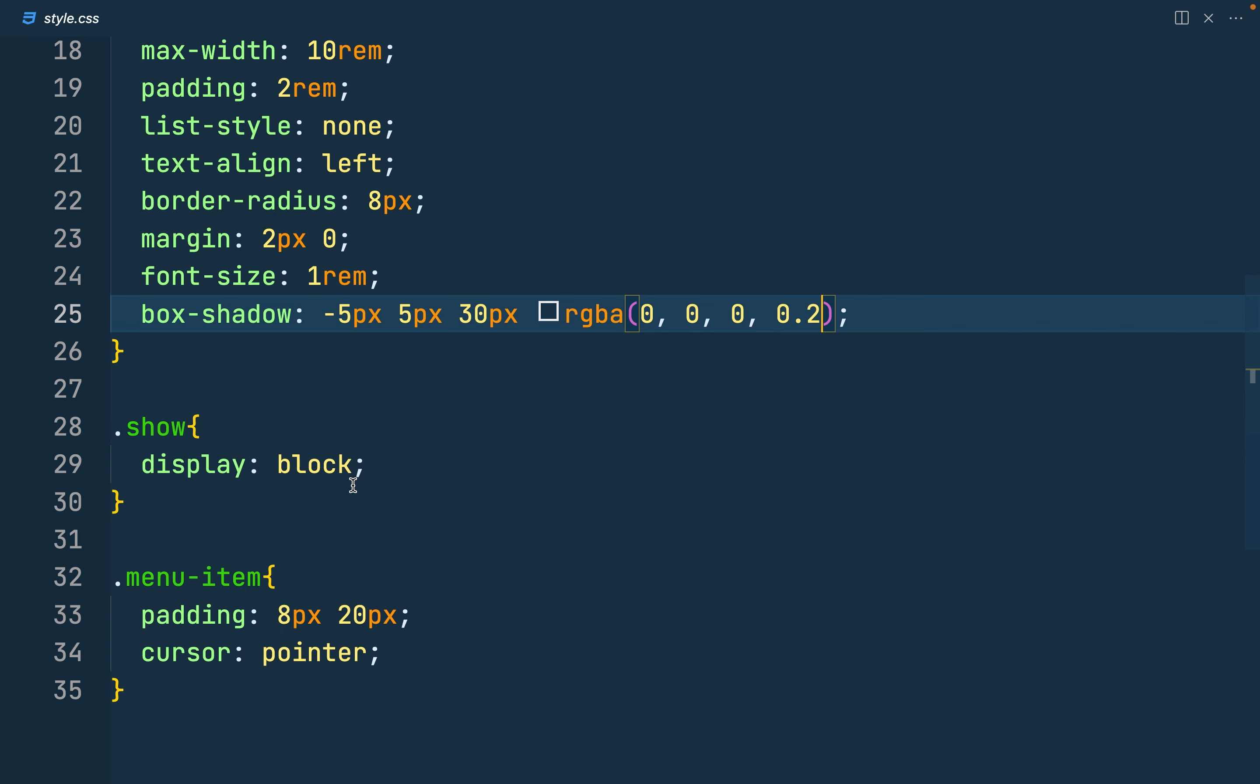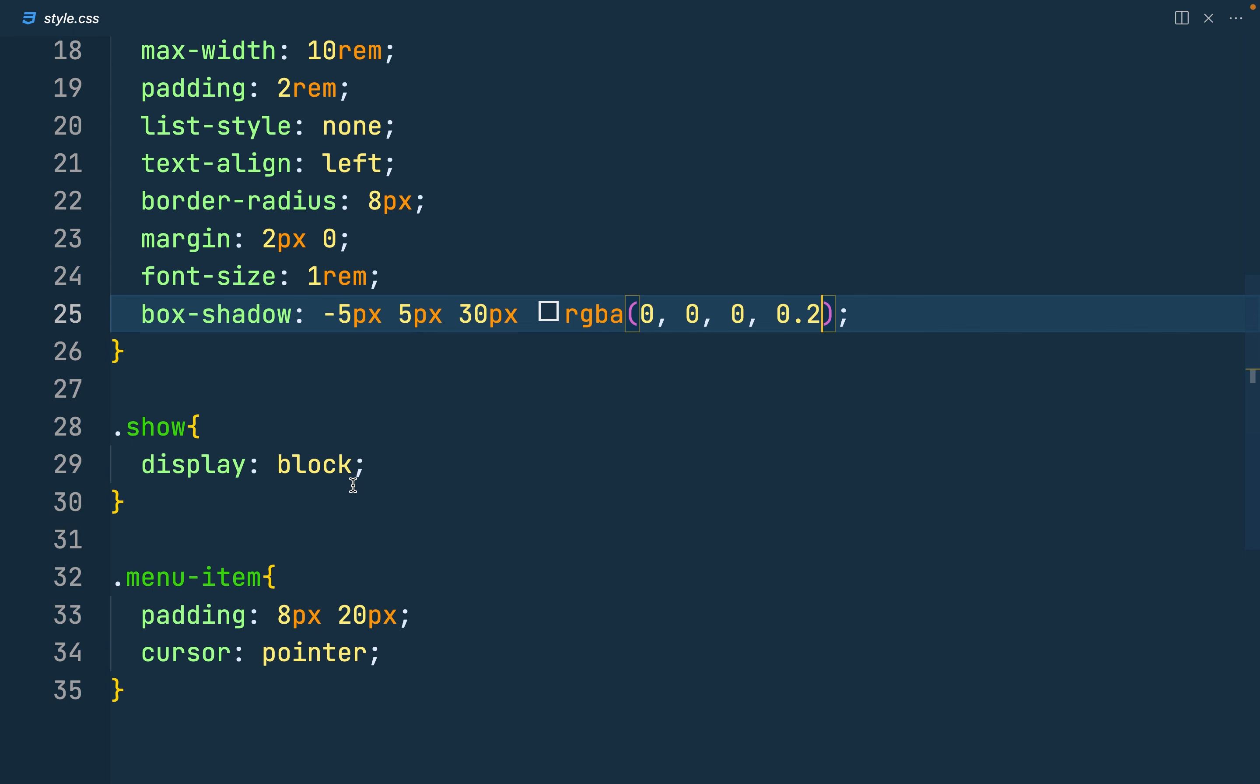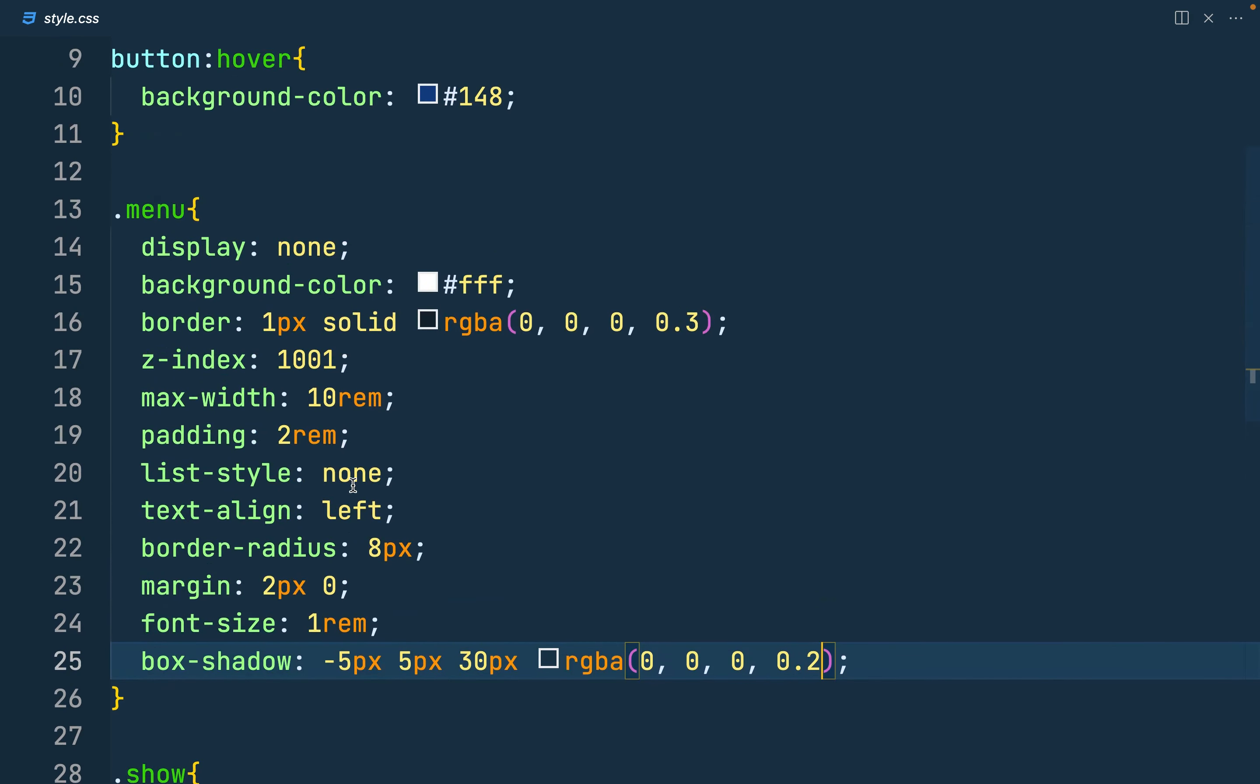So this is the very important class that we shall be using. So what I want is when someone clicks the button, I give it a toggle class of show. And when someone clicks outside, I remove this class and then the display is none. So the menu is not displayed.